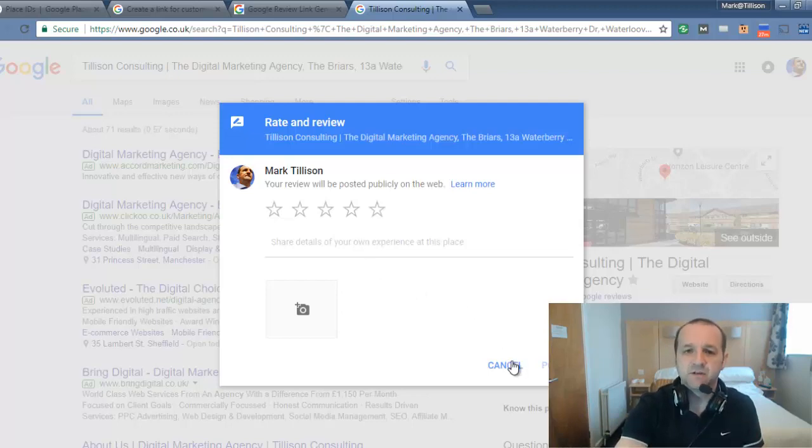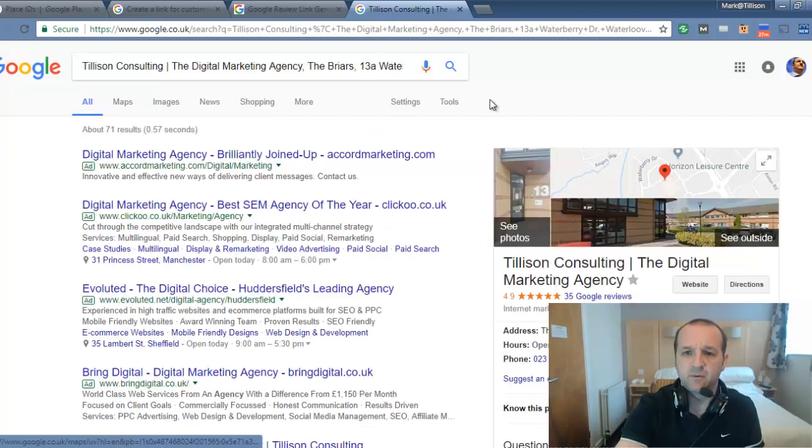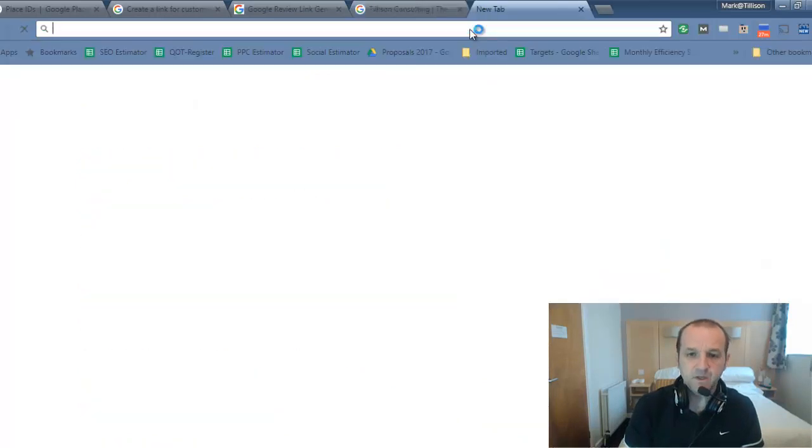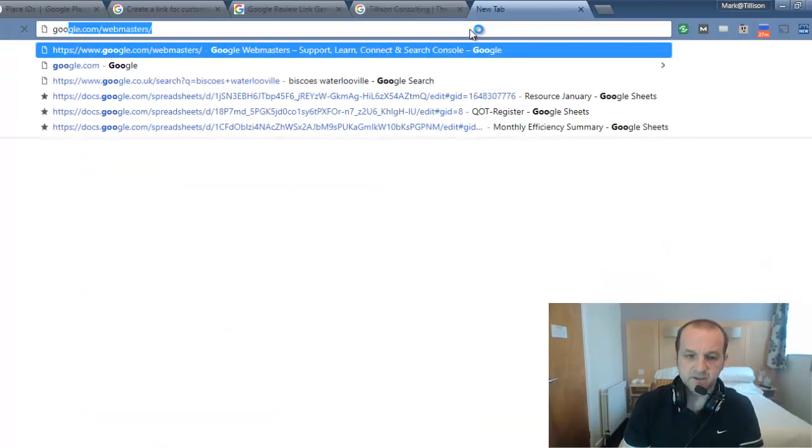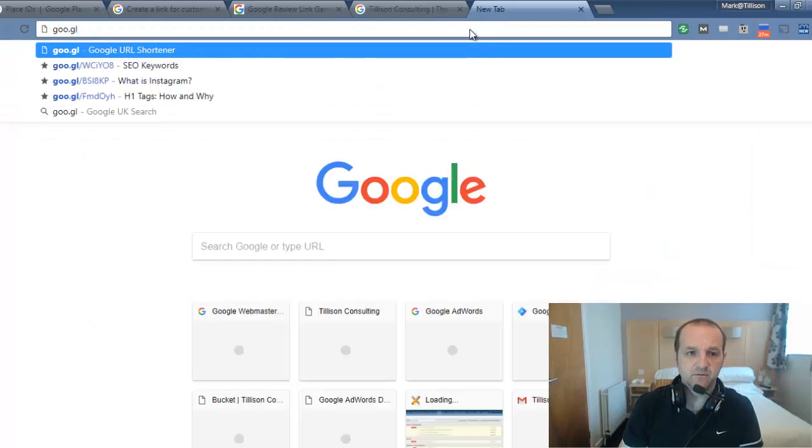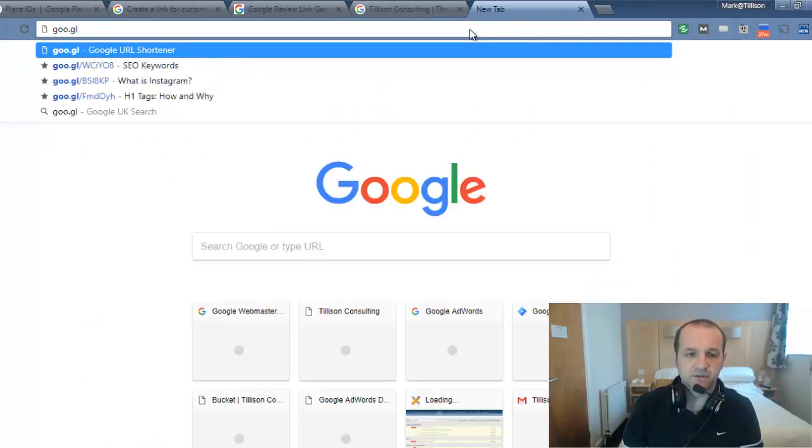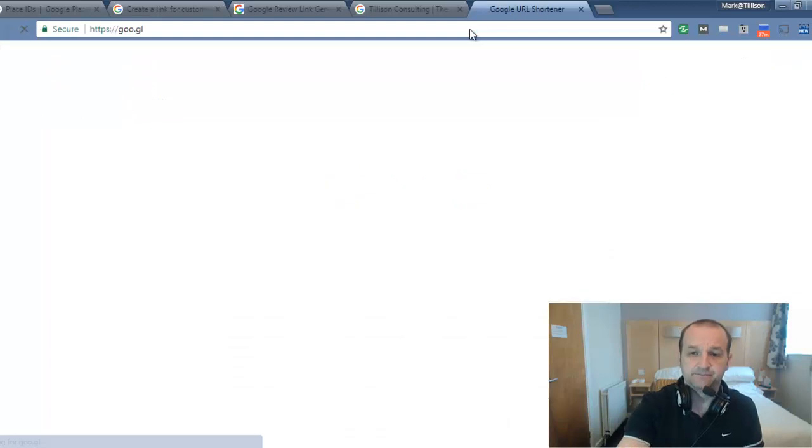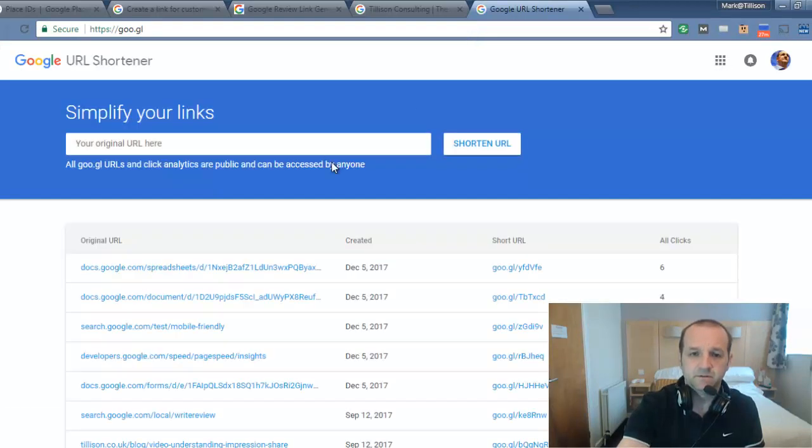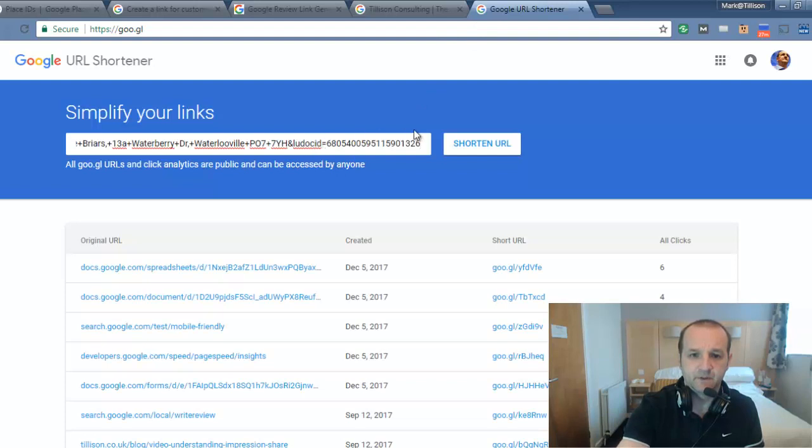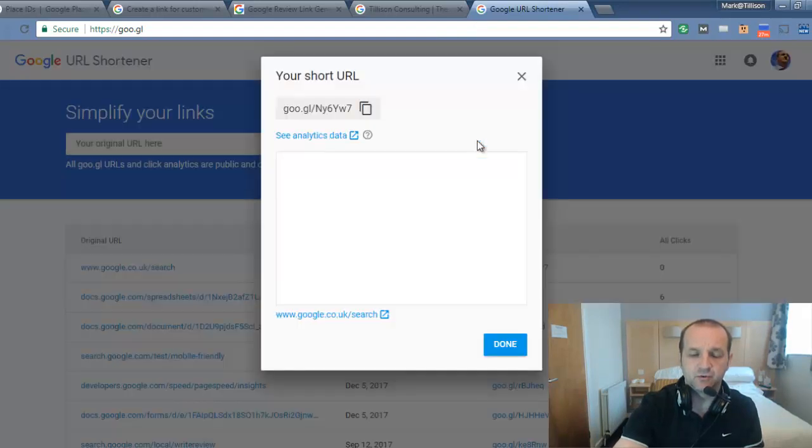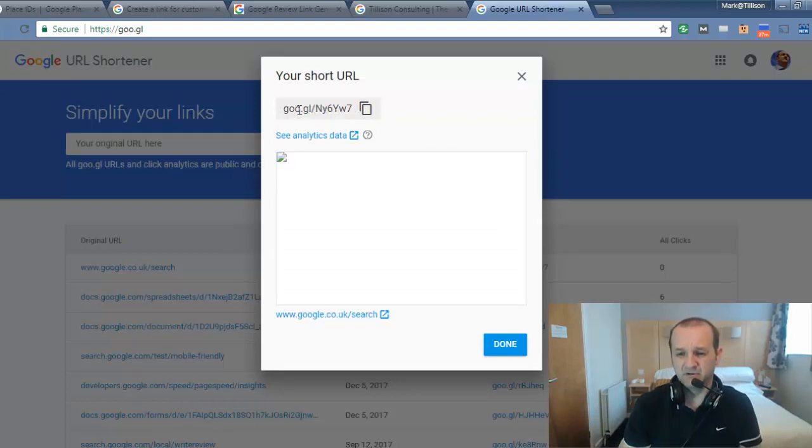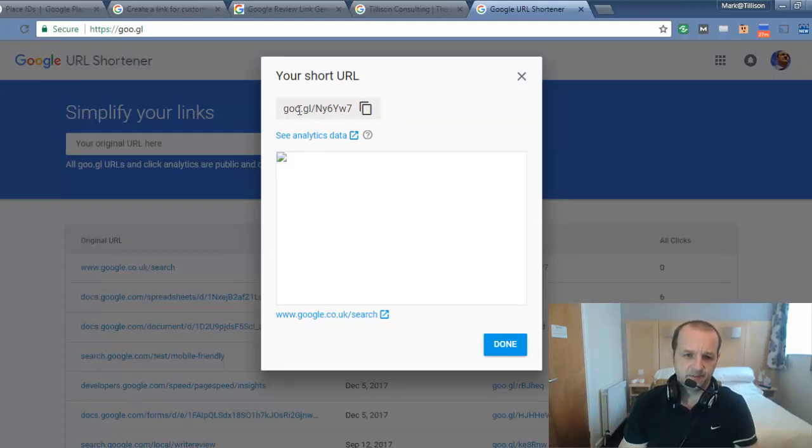So the next thing that you probably want to do from there is we can take this link and then you can head to something like goo.gl, for example, and then shorten that link. So we can shorten that URL and then you've got a nice short Google URL that looks a bit neater if you're sharing it on social media.